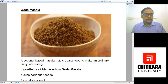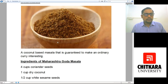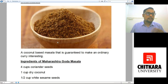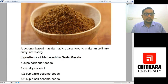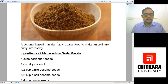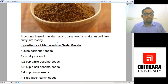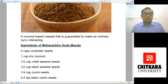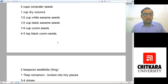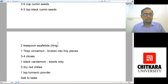The ingredients for the Maharashtra Goda Masala are: four cups of coriander seeds, one cup of dry coconut, half cup of white sesame seeds — which will provide nuttiness along with the coconut — then half cup of black sesame seeds, one fourth cup of cumin seeds, three spoons of black cumin seeds. Black cumin seeds are also known as shahi jeera, and in English also known as caraway seeds. After that, two teaspoons of asafoetida, also known as devil's dung.